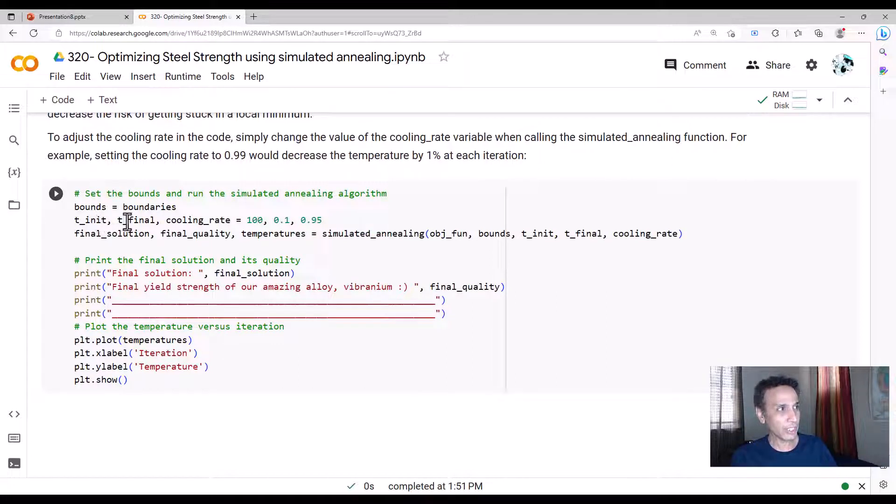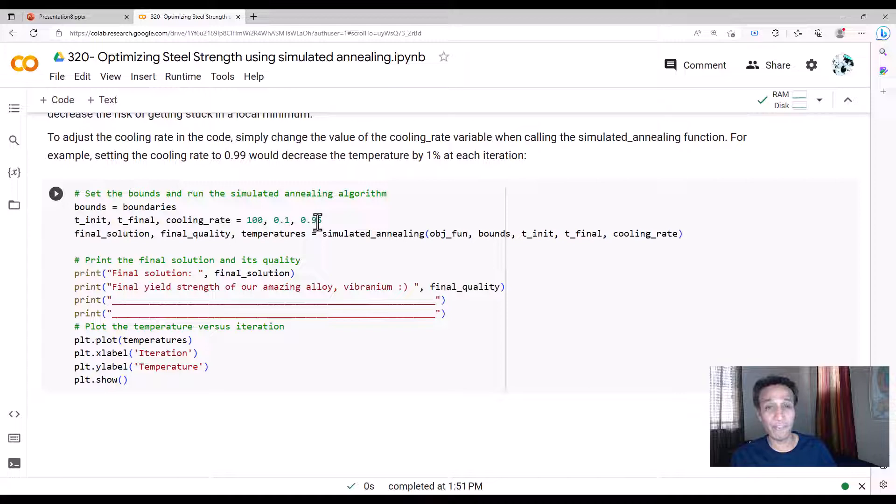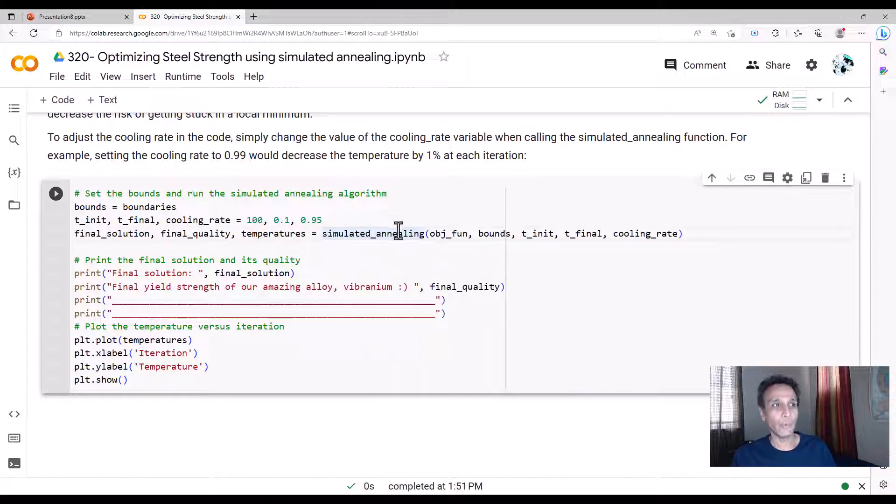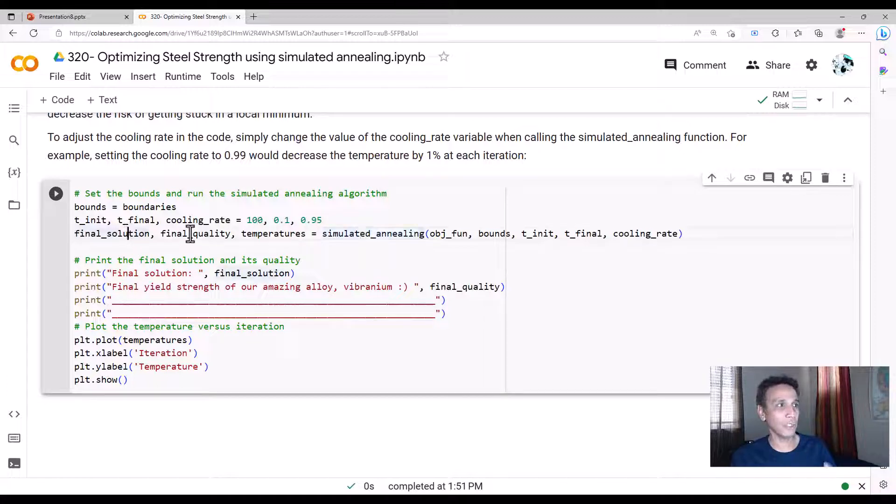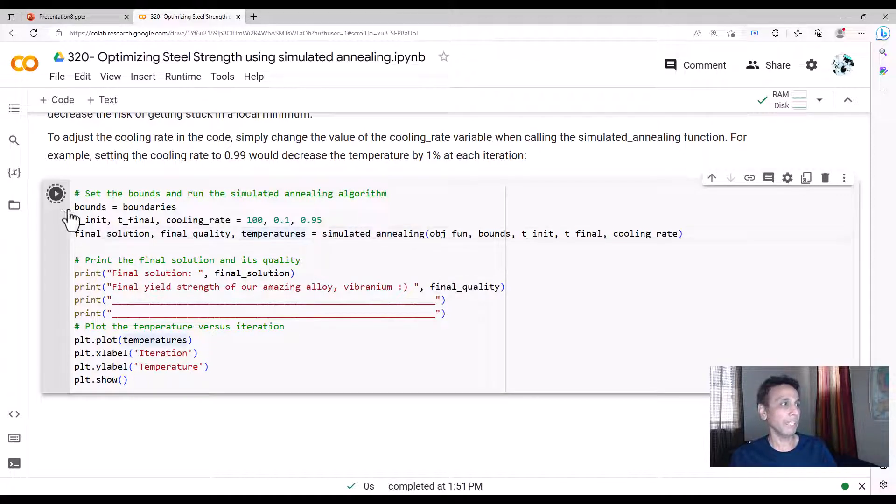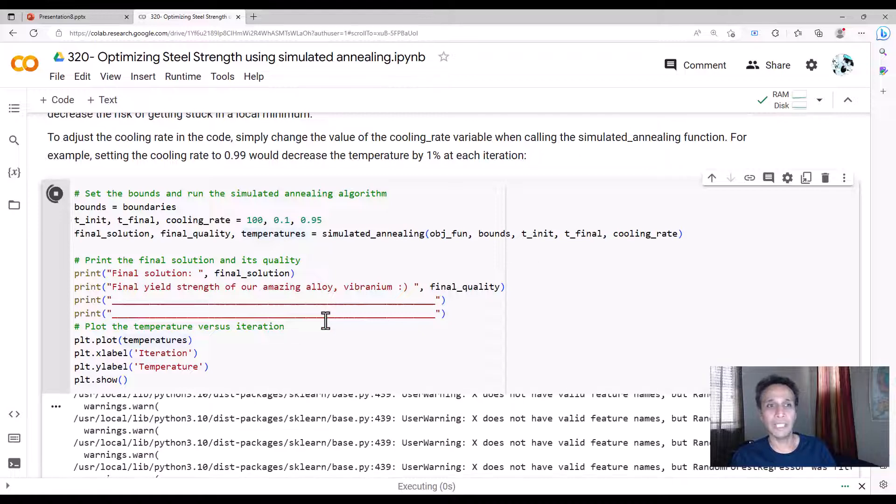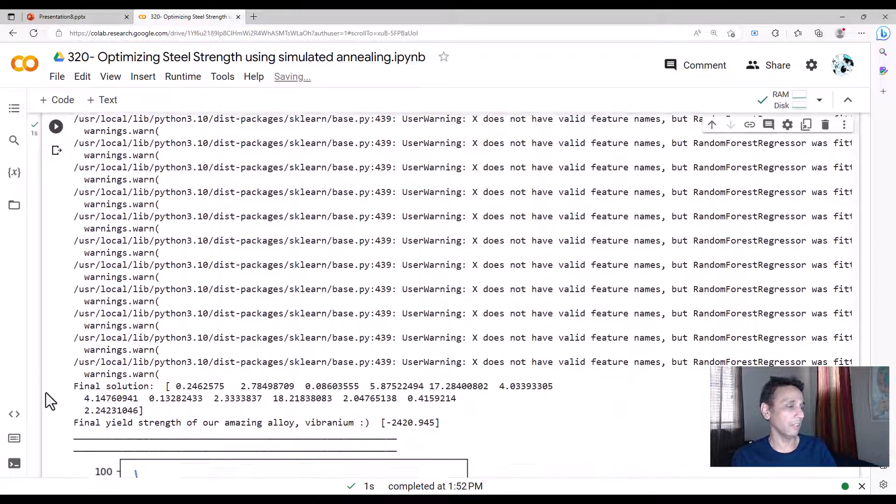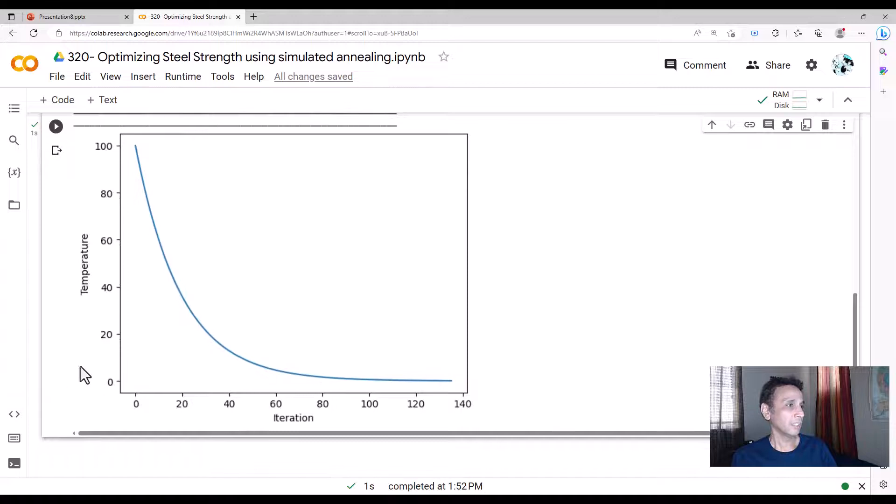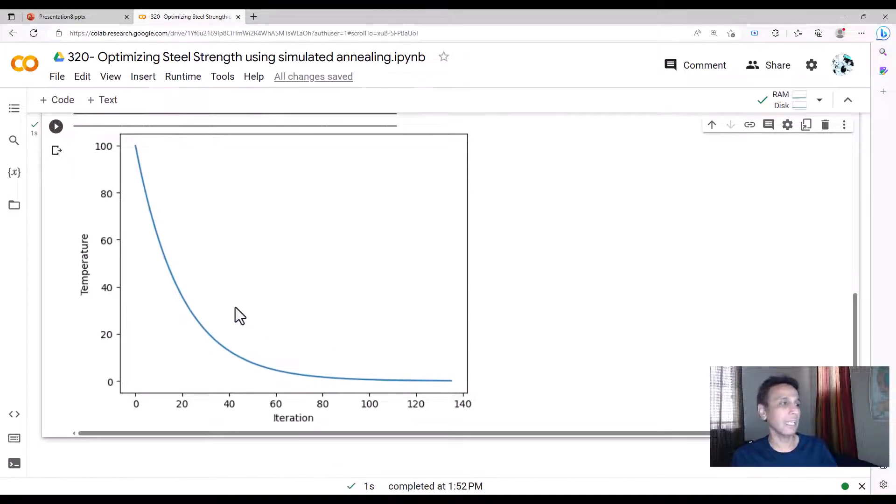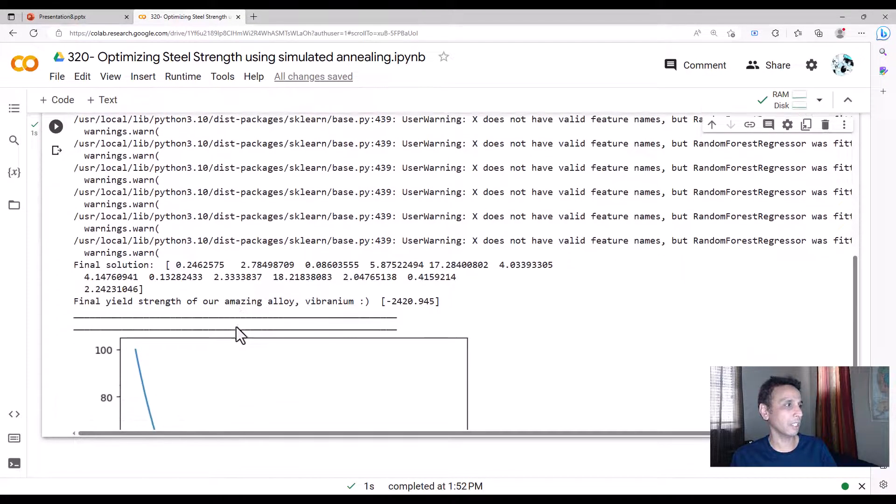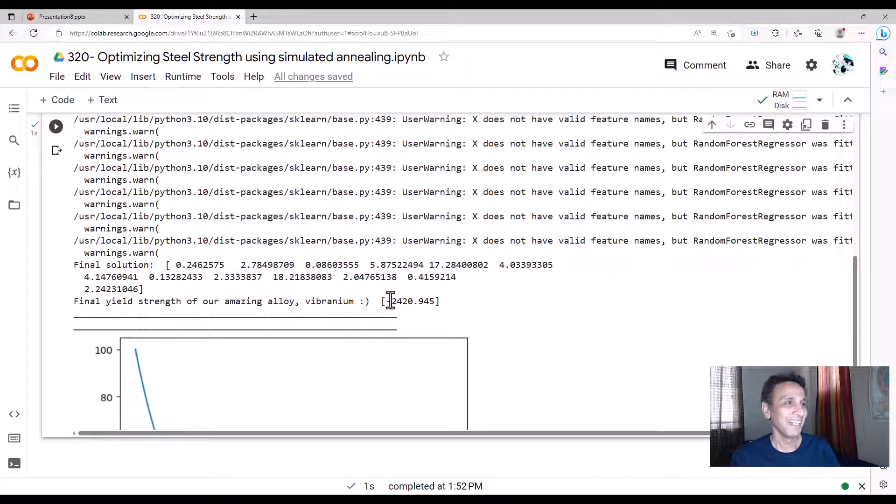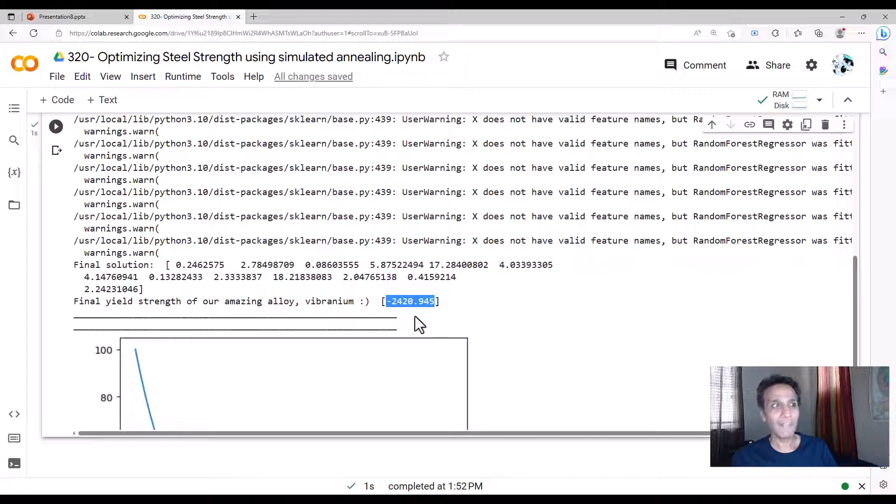Now set the bound parameters, all that stuff. Our bounds are boundaries. We just defined that. Our initial and final temperatures are 100 and 0.1, cooling rate of 0.95. And go ahead and run the simulated annealing. When you run that, it gives you three outputs. One is final solution, final quality and temperature. I'm going to print all of that down here. That's it. You see how it's actually running the iterations there? It's done already. So there you go. This is how it actually followed the path.